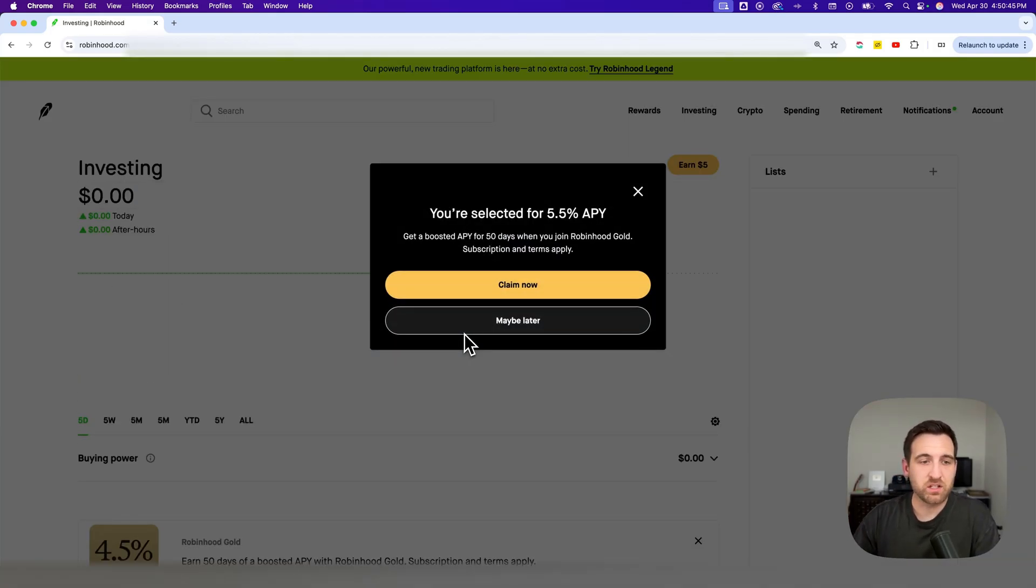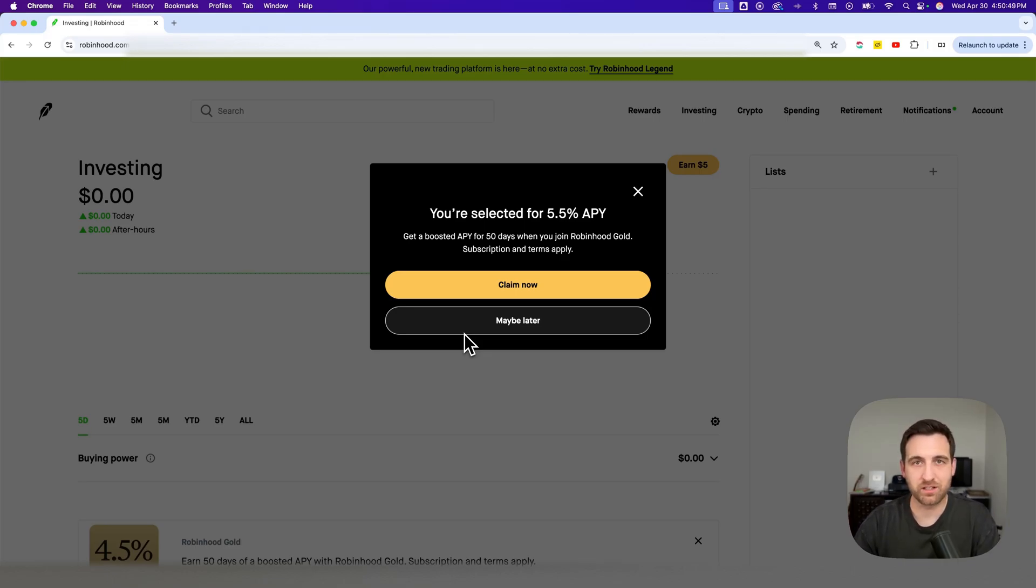But after that, you're going to be logged into your Robinhood account. And that is how you can log in to Robinhood.